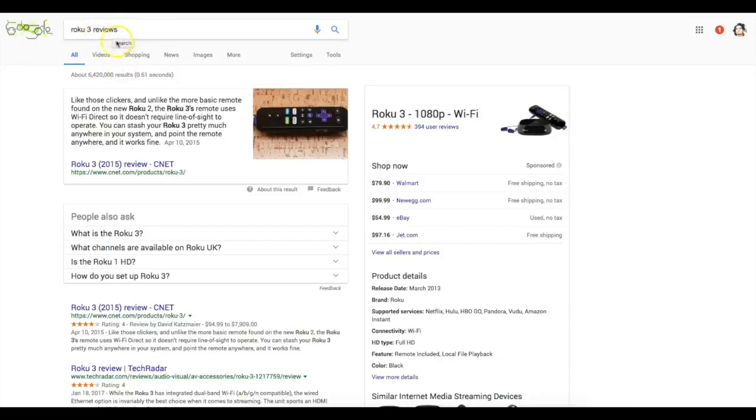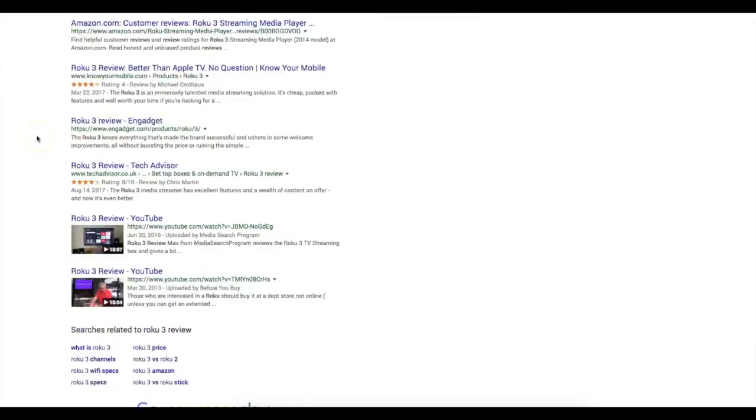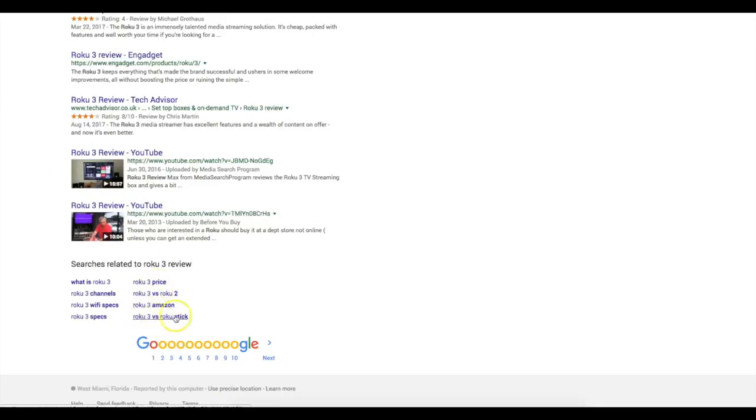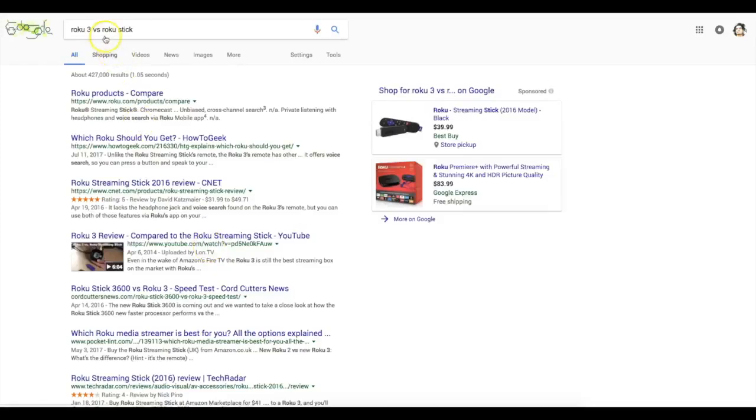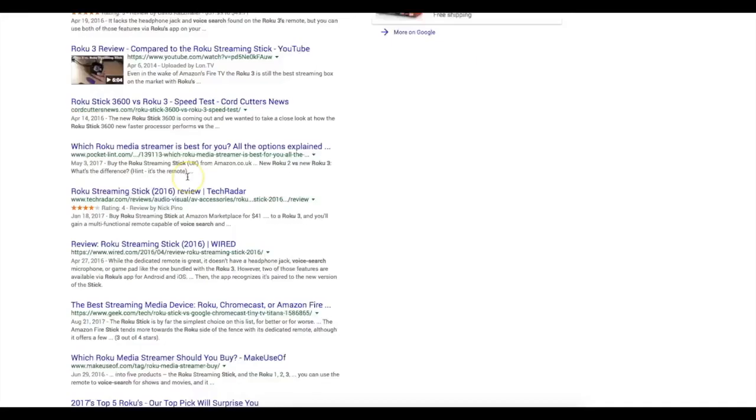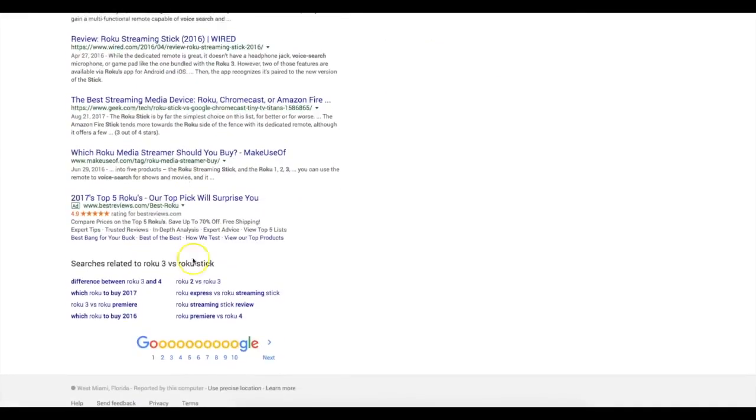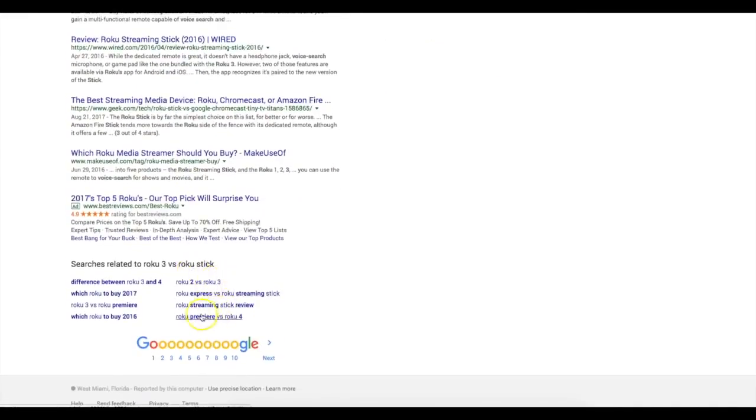I typed in this keyword and you can see all the other results and here in the bottom you can start to see other keywords starting to show up as well. And you can see here the Roku versus the Roku stick. So that tells me that there's another version of the Roku that I might be able to target as well.